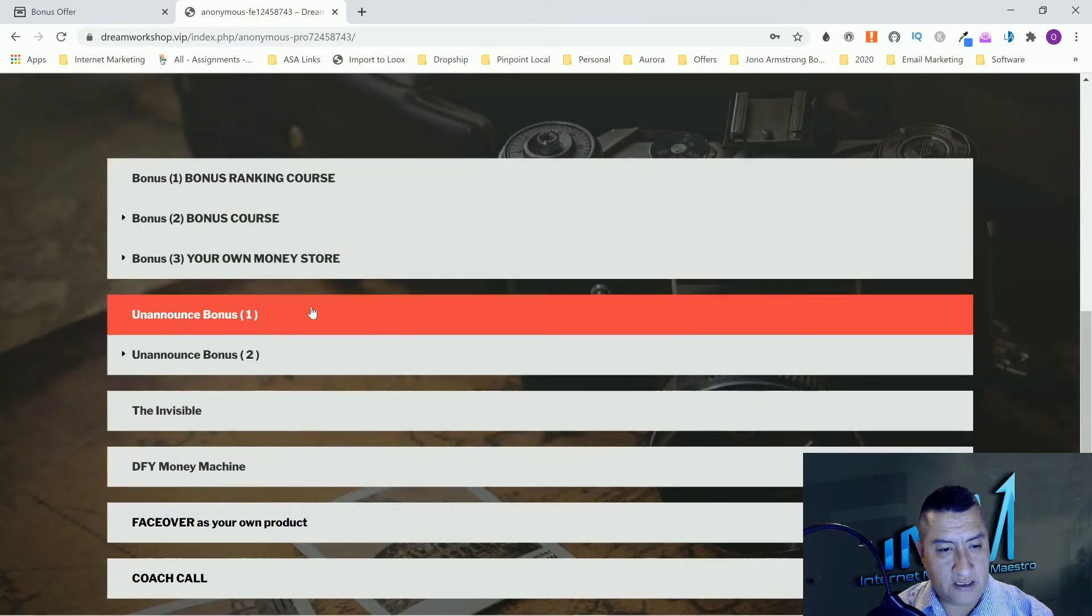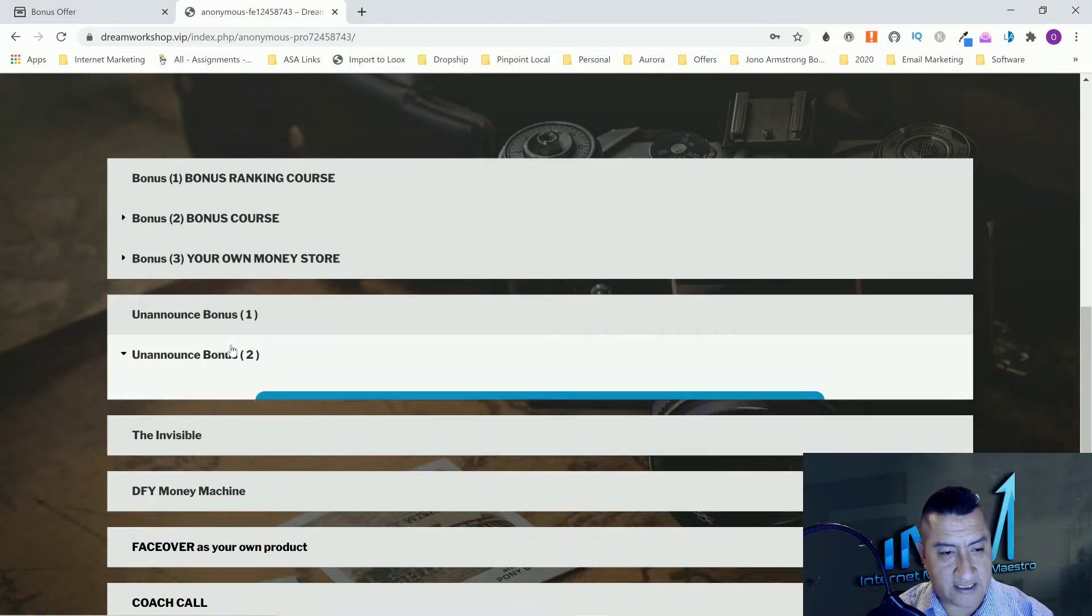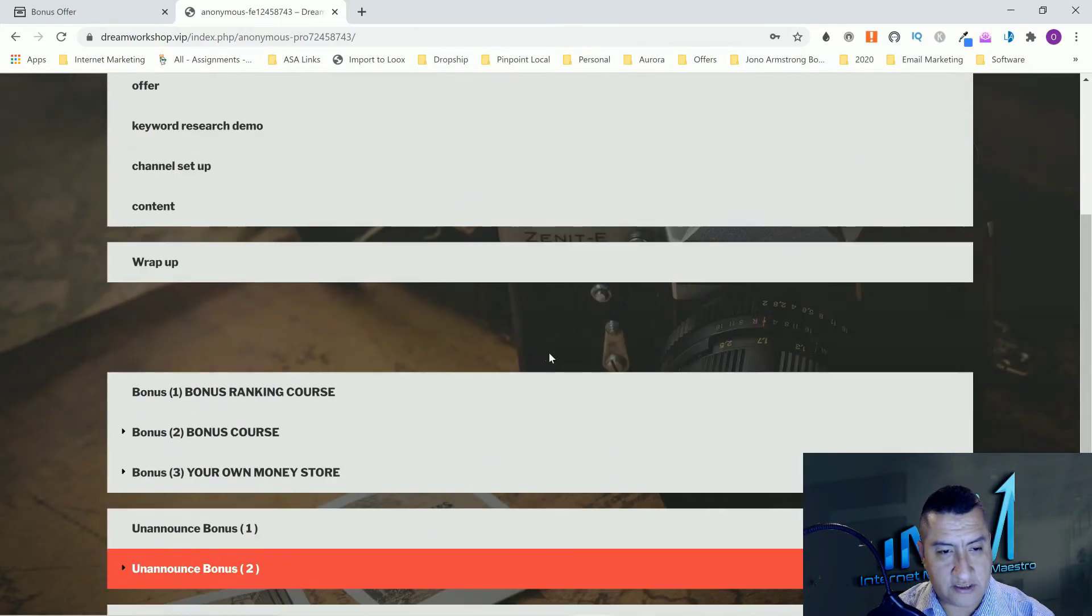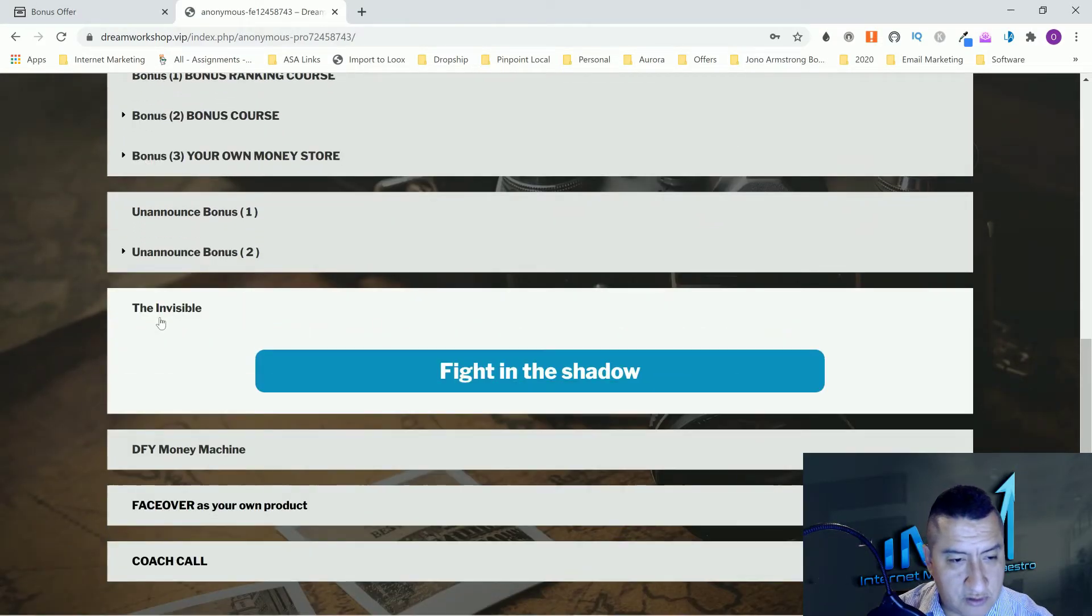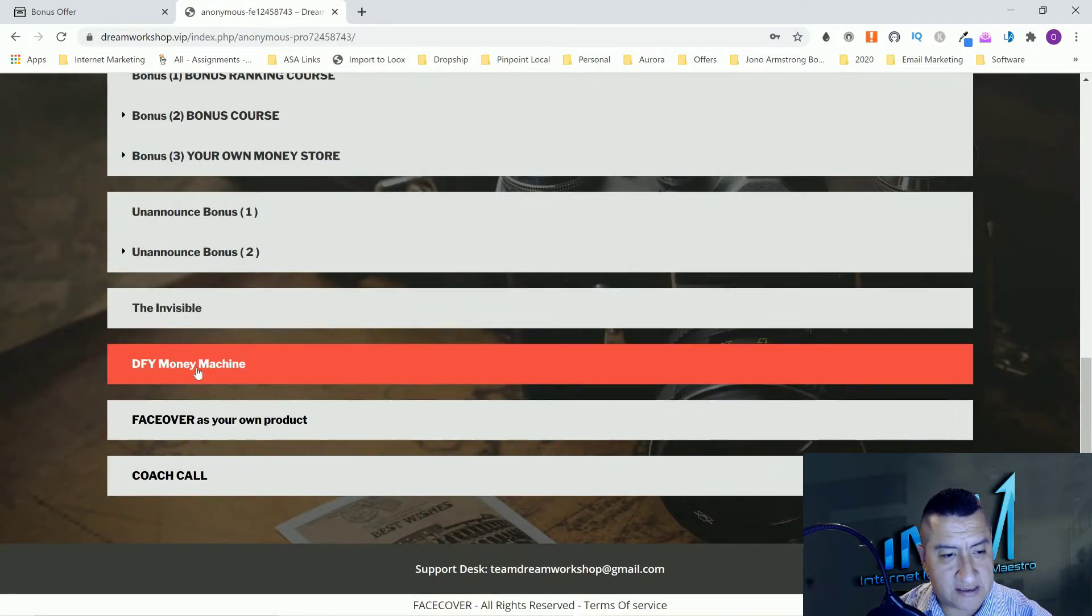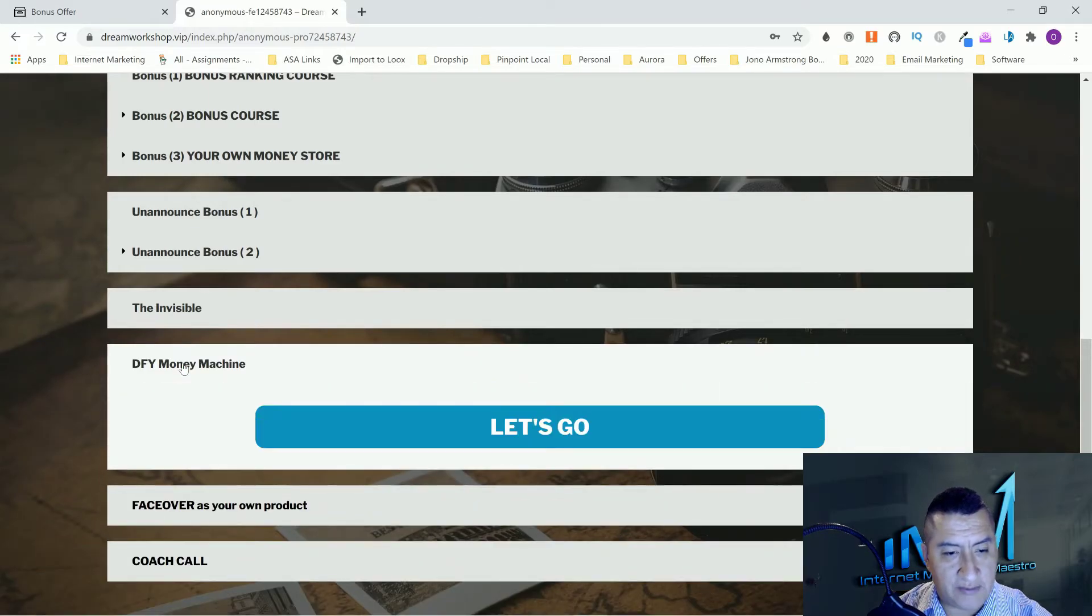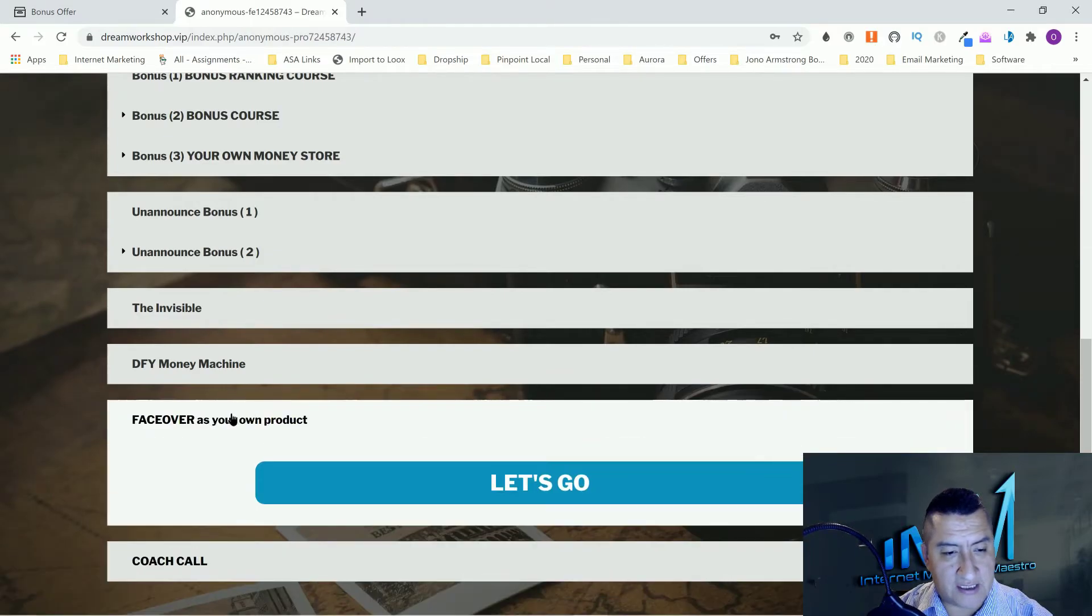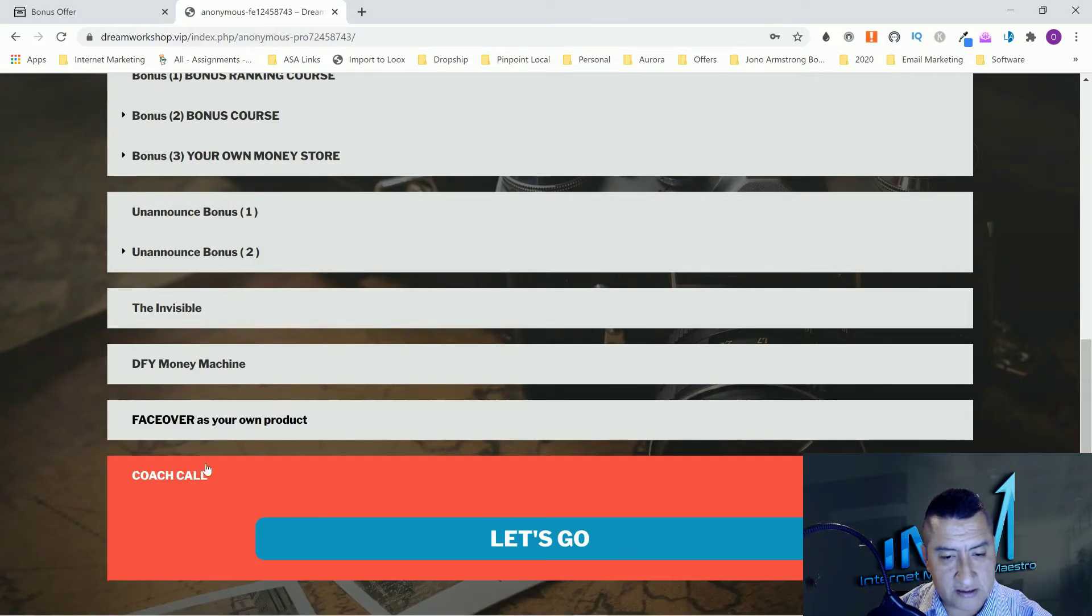Then you have unannounced bonuses, overview of all traffic sources, and done for you super funnel times three. These are more bonuses. Then right here you have the Invincible, this is a product. And then this is the DFY Money Machine. Face Cover is your own product. I believe these are the upsells.